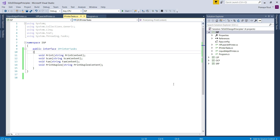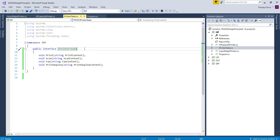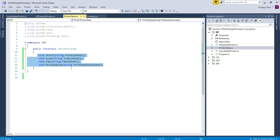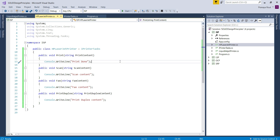Let us open Visual Studio and see this practically. I have created a console application named ISP and added it to our existing solution and set it as the startup project. I created one interface named IPrinterTask with four abstract methods: print, scan, fax, and print duplex. Then I added a class file named HP LaserJet Printer, which inherits from IPrinterTask and provides implementation for all four methods. That is fine as this class wants all the printer services.